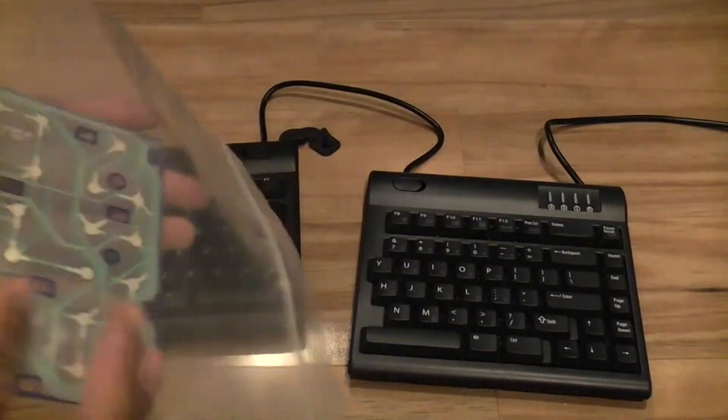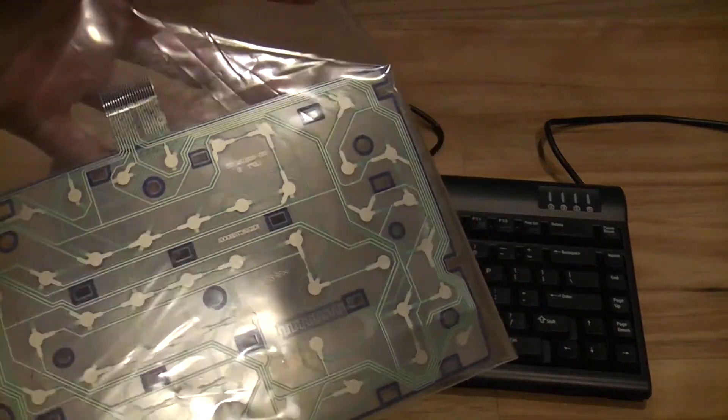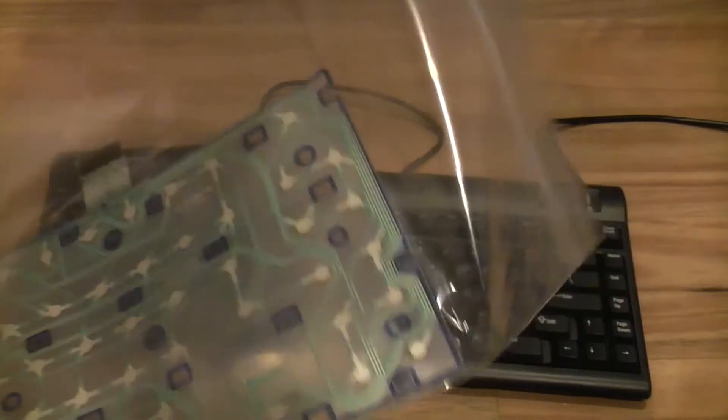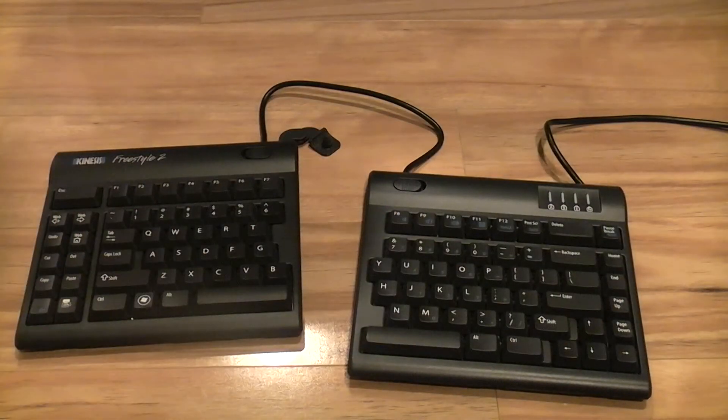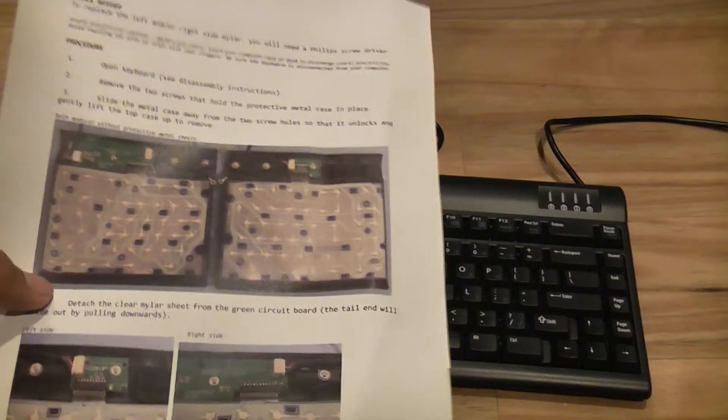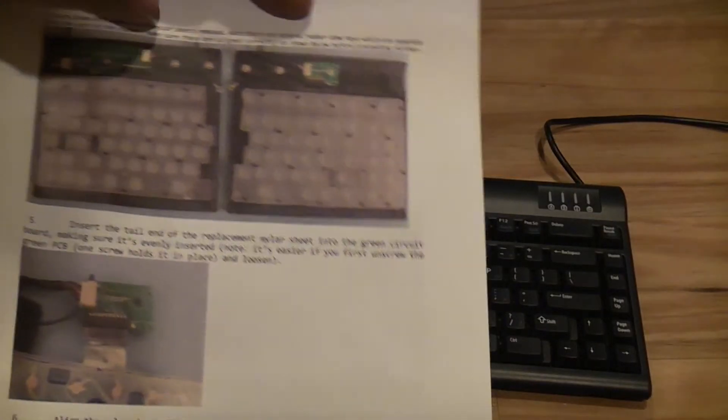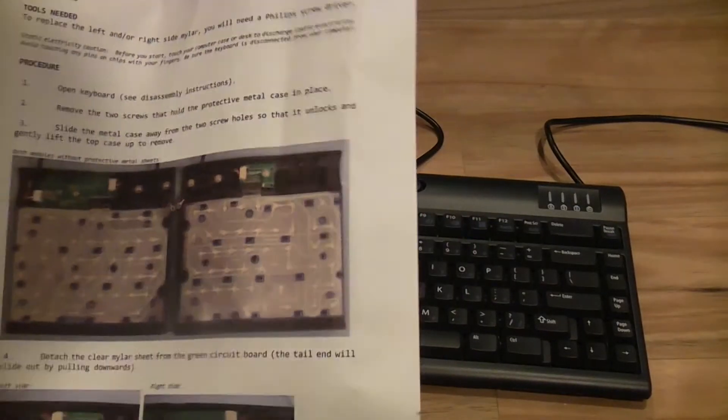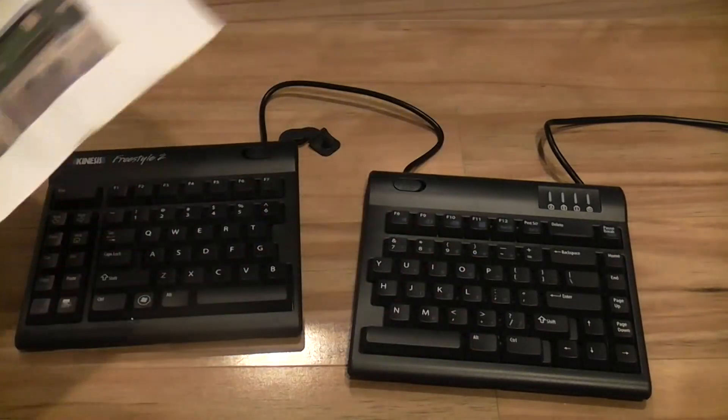They sent me a new miler for the left side and have provided some instructions. Hopefully, I can replace it myself and resolve the problem.